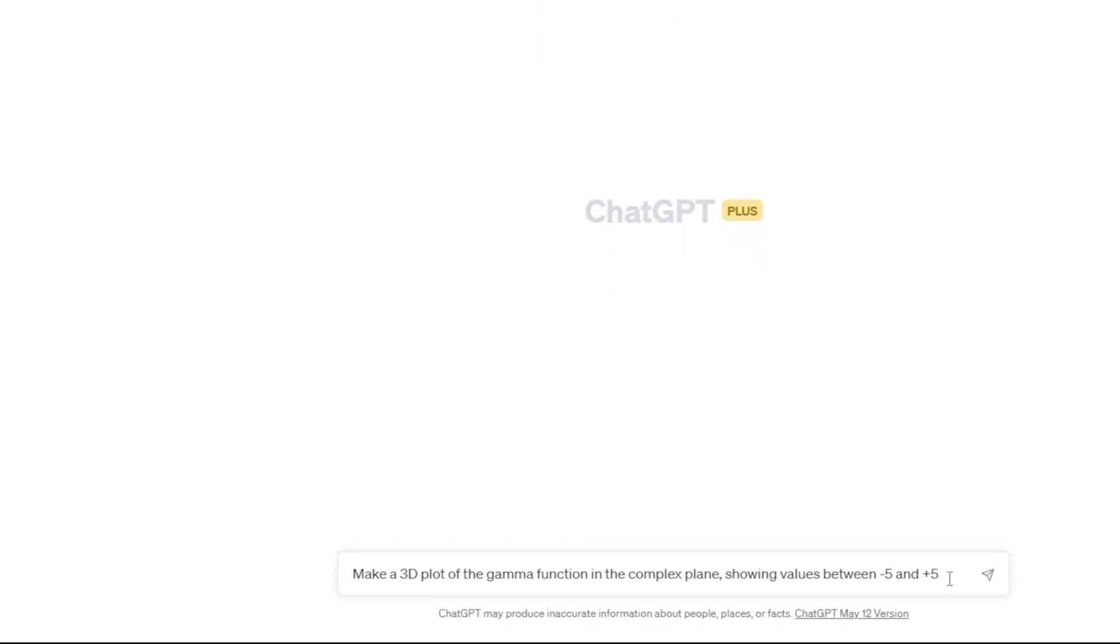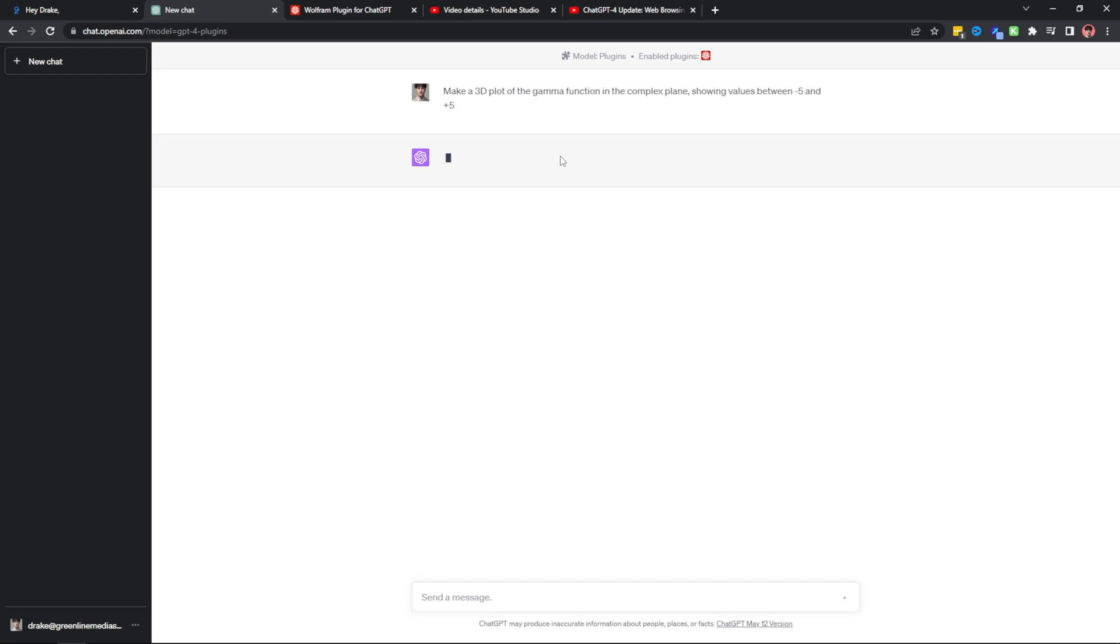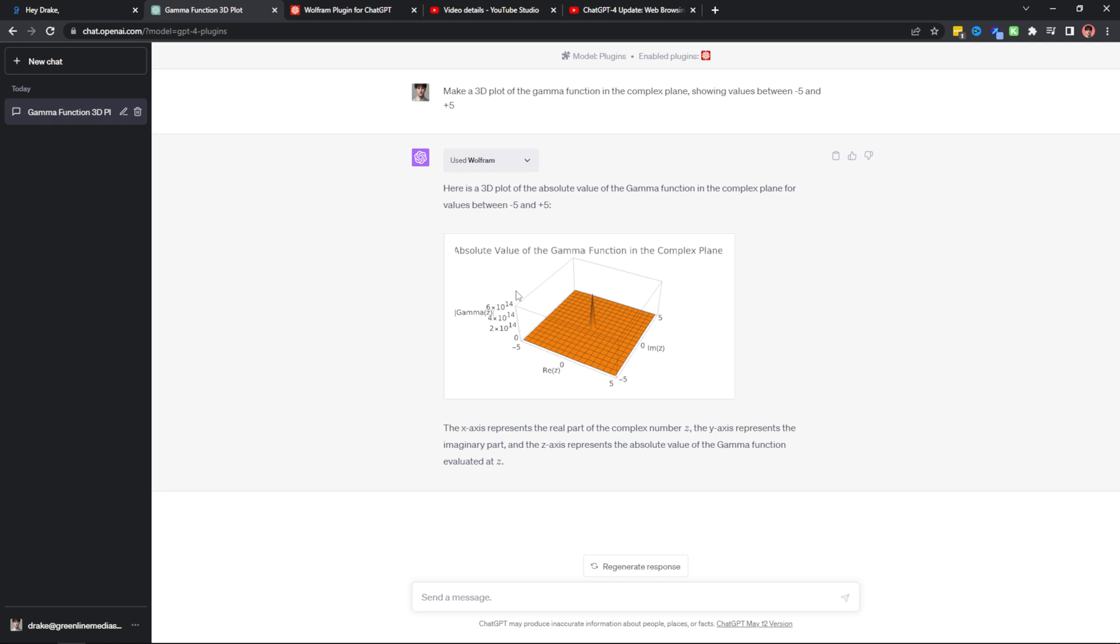So down here I have a prompt typed out that is pretty complex and I would not know how to make a 3D plot of this. I'm asking it to make a 3D plot of the gamma function in the complex plane, showing values between negative 5 and plus 5. When I send it off, ChatGPT is going to use the Wolfram plugin in order to generate this plot. As you can see, it generates this very nice diagram here that would have been pretty challenging to do alone.